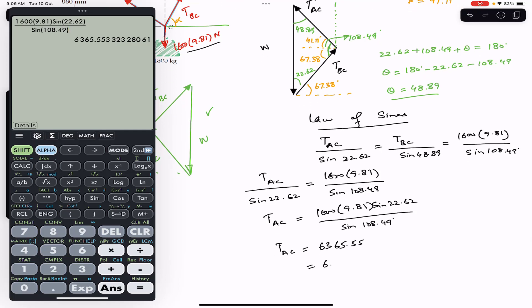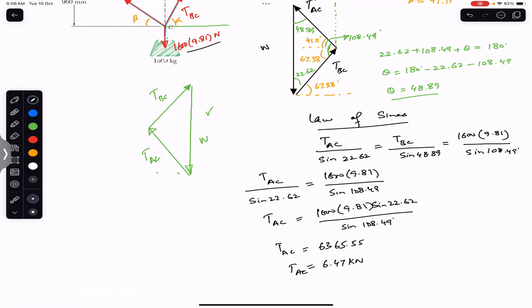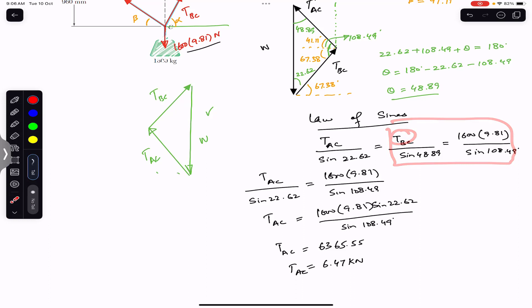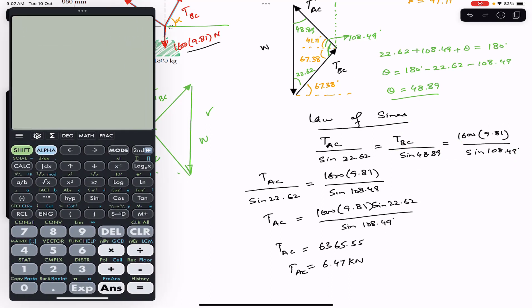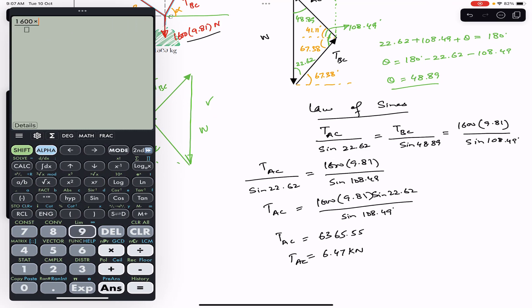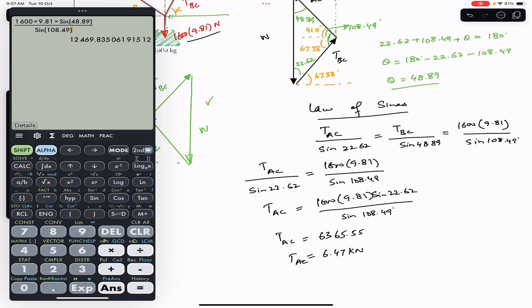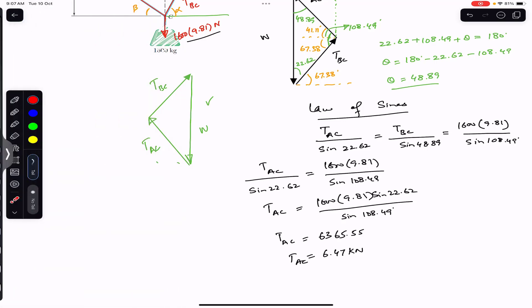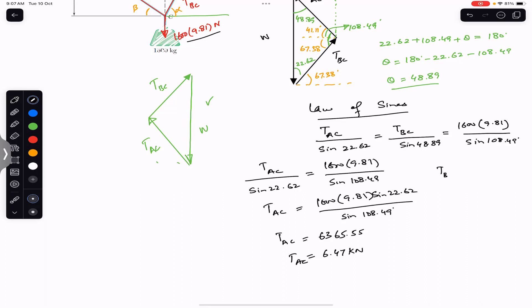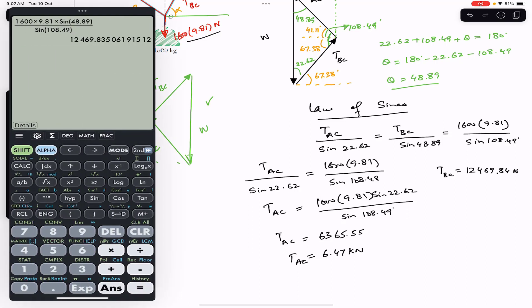So the tension in rope AC is approximately 6.47 kilonewtons. Similarly, TBC = 1600 × 9.81 × sin(48.89°) / sin(108.49°), which gives TBC = 12469.84 N, or approximately 12.5 kilonewtons.